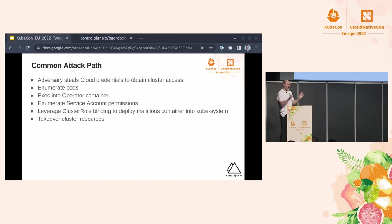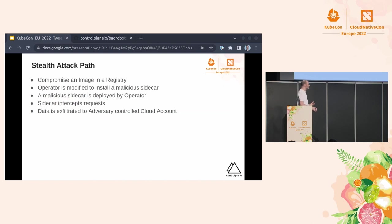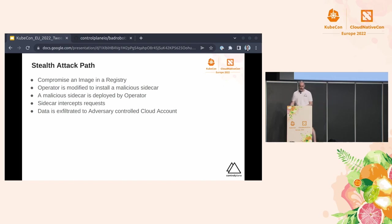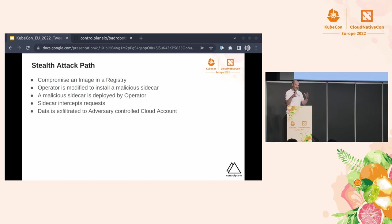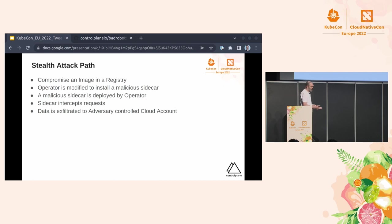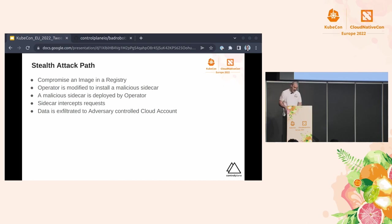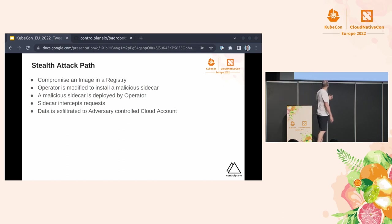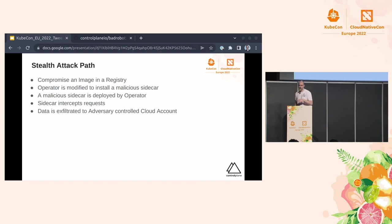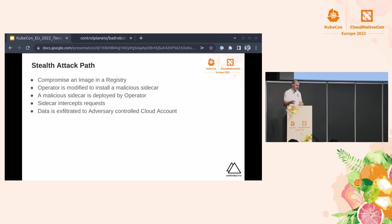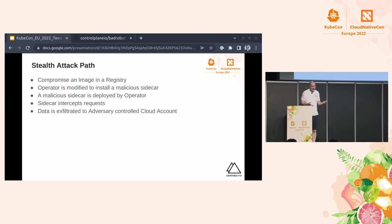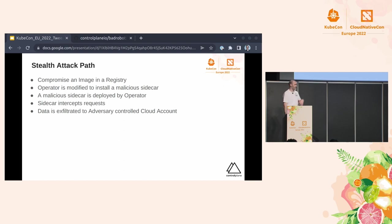Granted, there's a lot of ifs and buts and other controls that you can apply within there. So a more kind of stealthy attack path that you could take is actually replacing some of the code for an operator within the image and inside like a registry. So that could be an internal registry with a disgruntled employer. It could be like a supply chain type of attack. Now, the functionality of the operator will maybe remain the same. But what they could do then is install like a malicious sidecar. And that sidecar will then be deployed out alongside other containers and then intercept a load of the requests that come through to gather potentially sensitive information. You can then potentially then exfiltrate that data to an adversary-controlled cloud account.